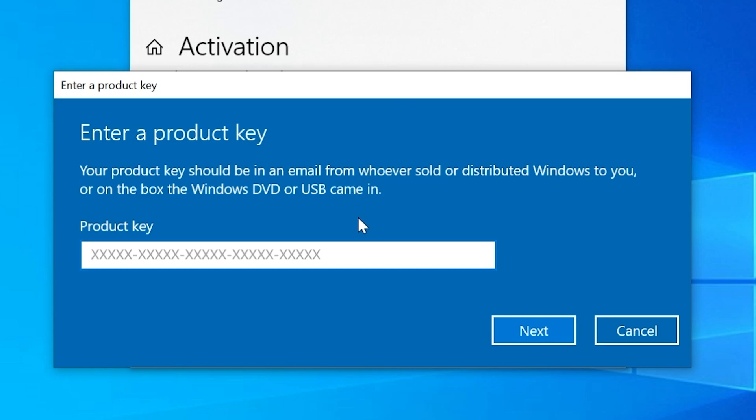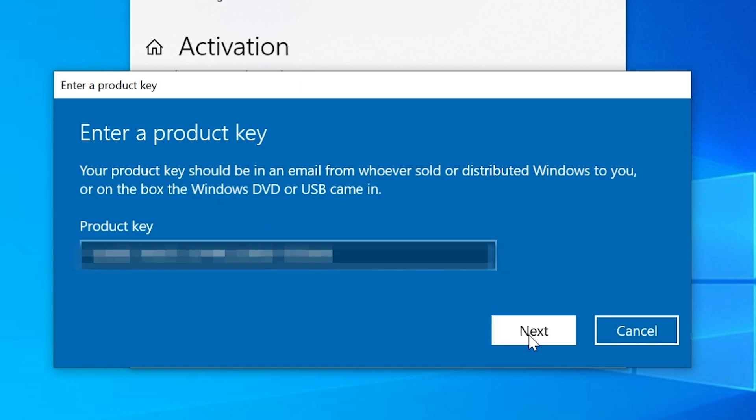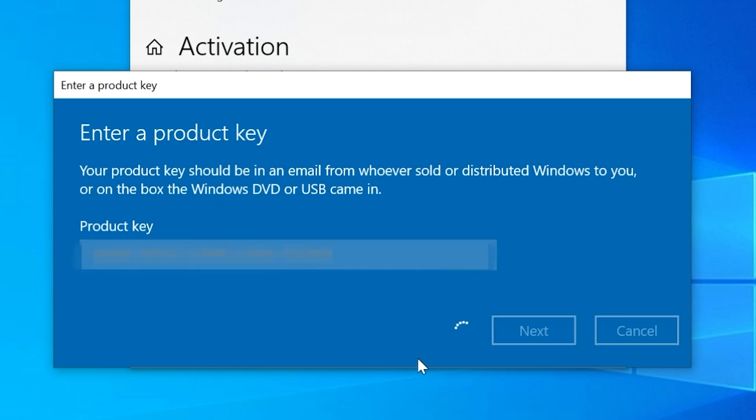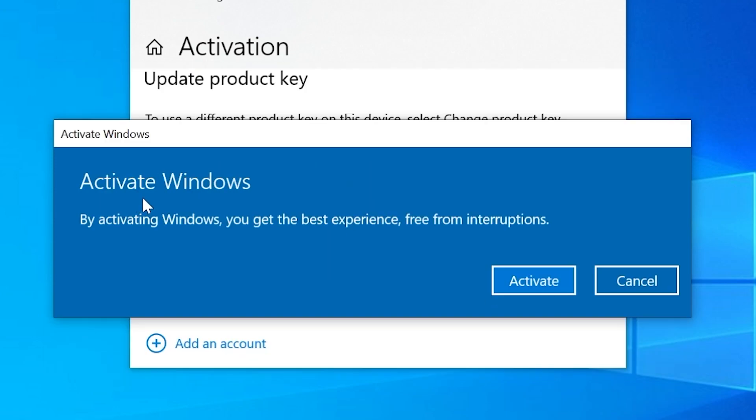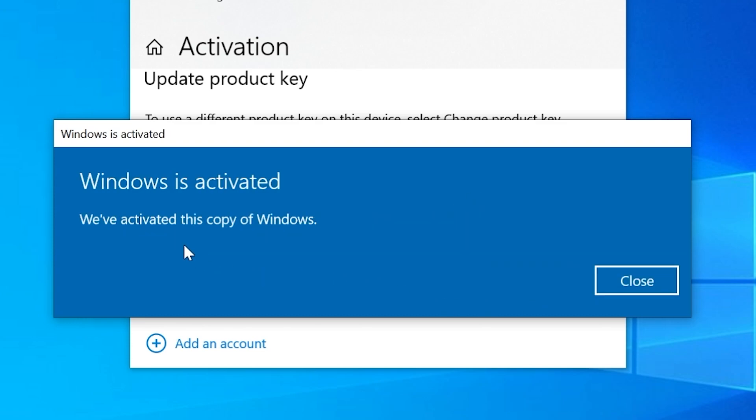The activation process is really simple. You only have to access the activation settings from Windows settings, then click on change product key, enter your key, and in a few seconds you'll have an activated version of Windows 10 which you can later use to upgrade for free to Windows 11.